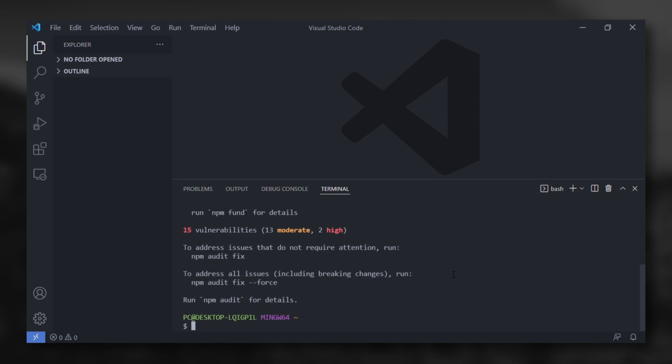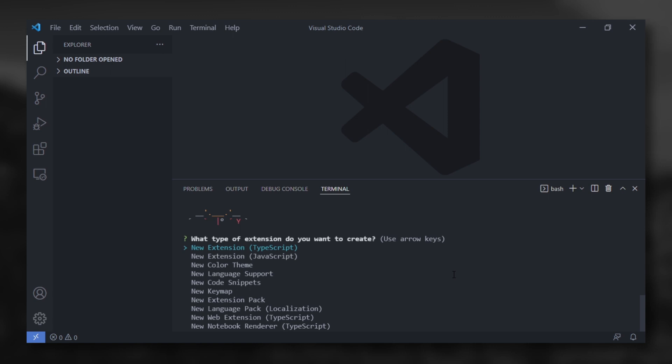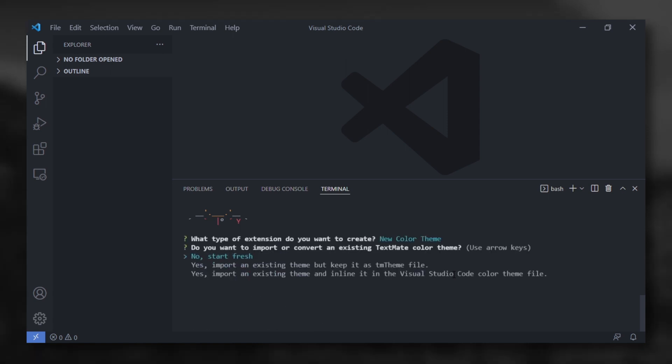Wait the install to complete. Then run your code. The Yeoman will ask you some questions. What type of extension do you want to create? New color theme.